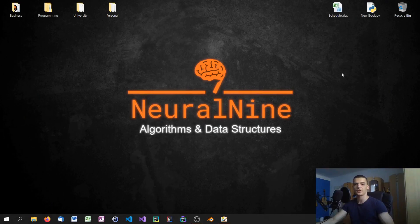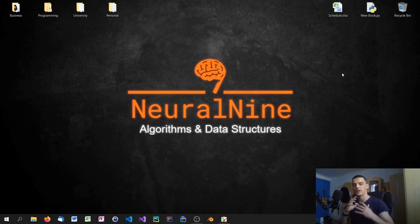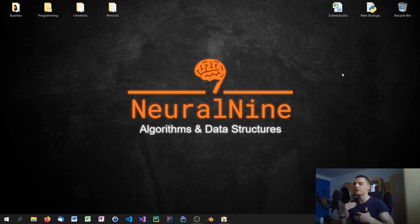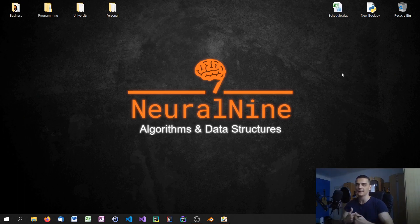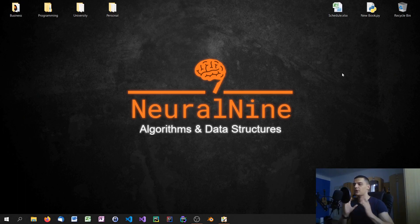Welcome back to the algorithms and data structures tutorial series. In today's episode we're going to learn about Big O notation. In the last video we talked about runtime complexity and asymptotic growth, and today we're going to learn about a way to write down what asymptotic growth a certain runtime complexity or function has. We'll look at different examples — it's going to be quite a mathematical episode with calculations and equations.